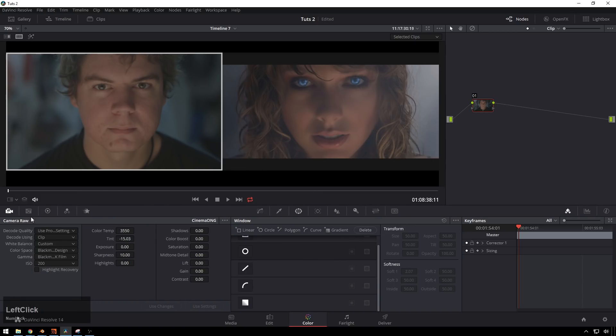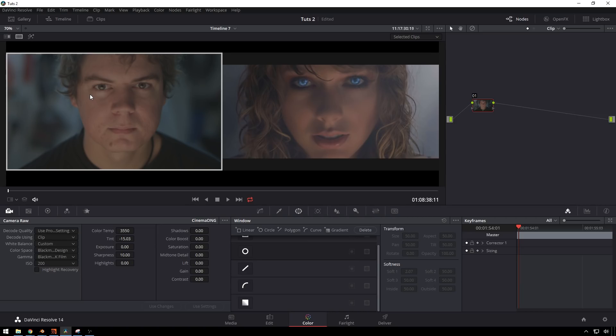First of all, I shot this on a Blackmagic Ursa Mini 4.6k in RAW, so here are the RAW settings to get us sort of semi-close. You can see they're obviously not super there with light and stuff, but we're close enough that hopefully we'll be able to make something that looks halfway there.